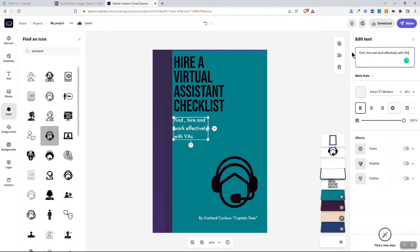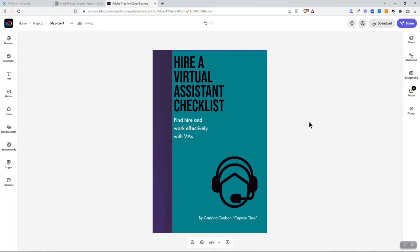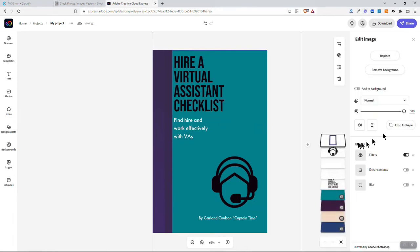So find, hire and work effectively with VAs. And again, I can change the colors, I can change a lot of those different theme things.